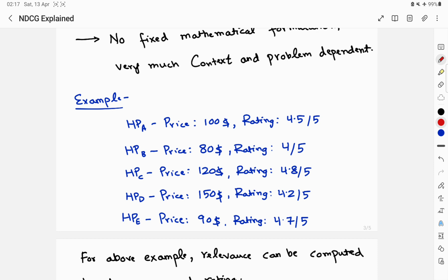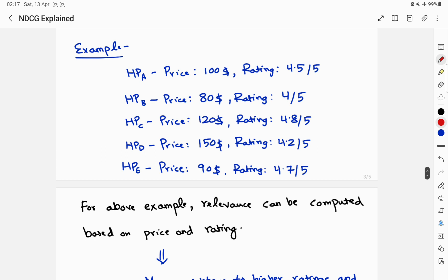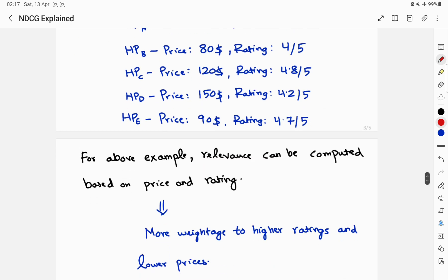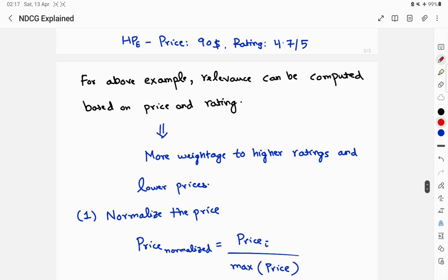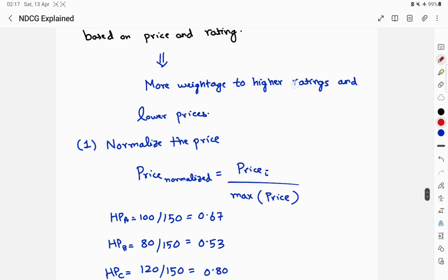Consider headphones A through E. Intuitively, a good relevance score should reflect a product with a higher rating and a lower price — that makes intuitive sense. We have five headphones with their respective prices and ratings. Relevance can be computed as a combination of both price and rating, assigning more weight to higher ratings and lower prices. The relevance score should be directly proportional to ratings and inversely proportional to price.